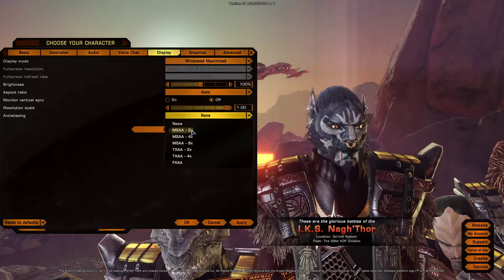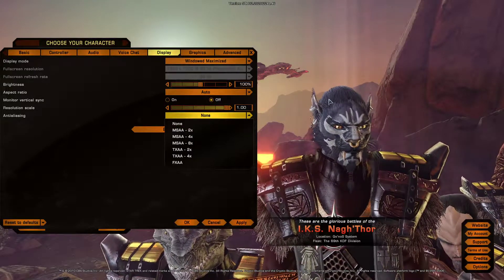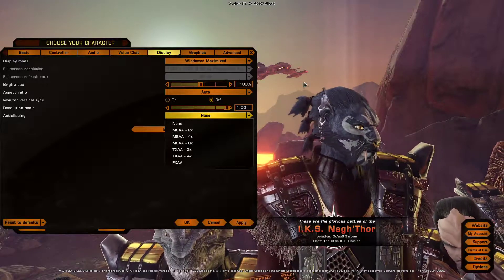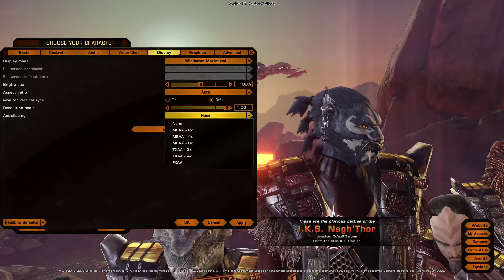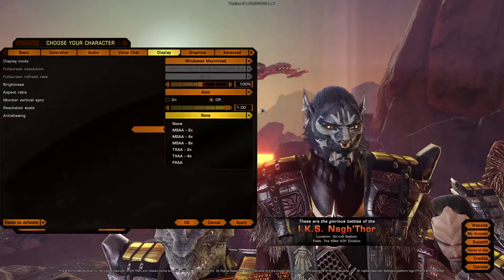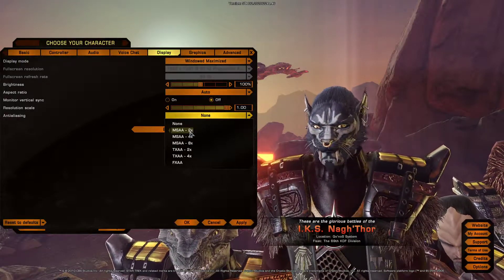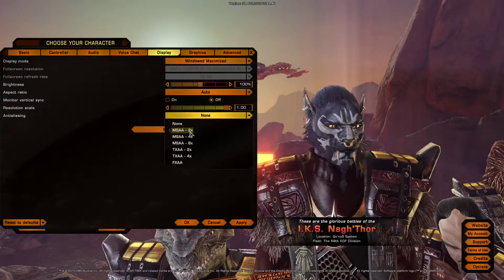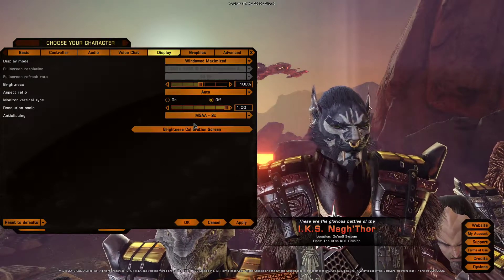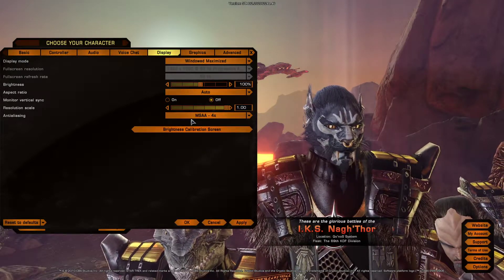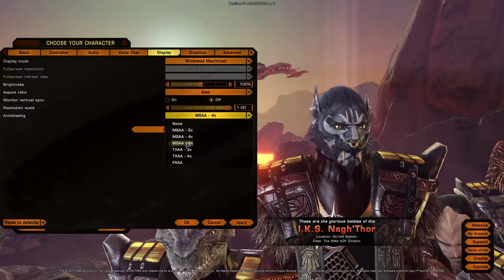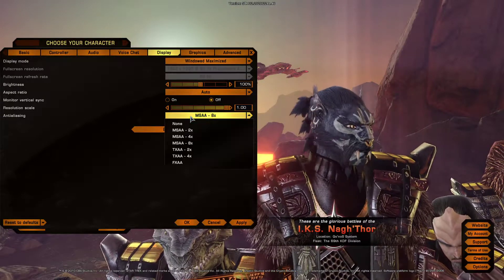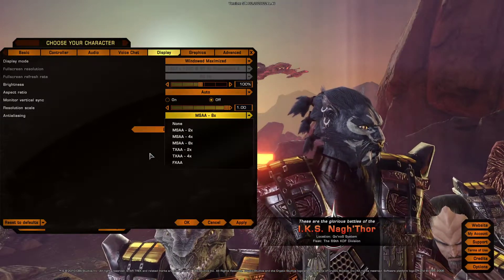Now look at his ear tip, specifically the hairs. If I turn on x2, it gets smoother. And with more adding on, it gets smoother and smoother.